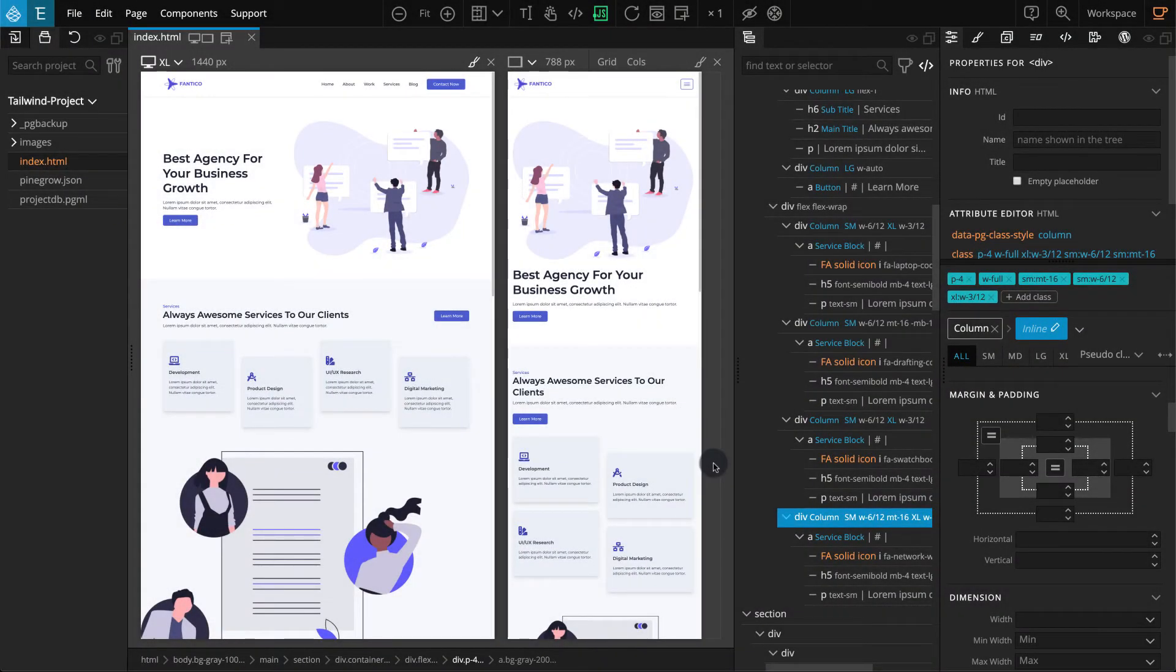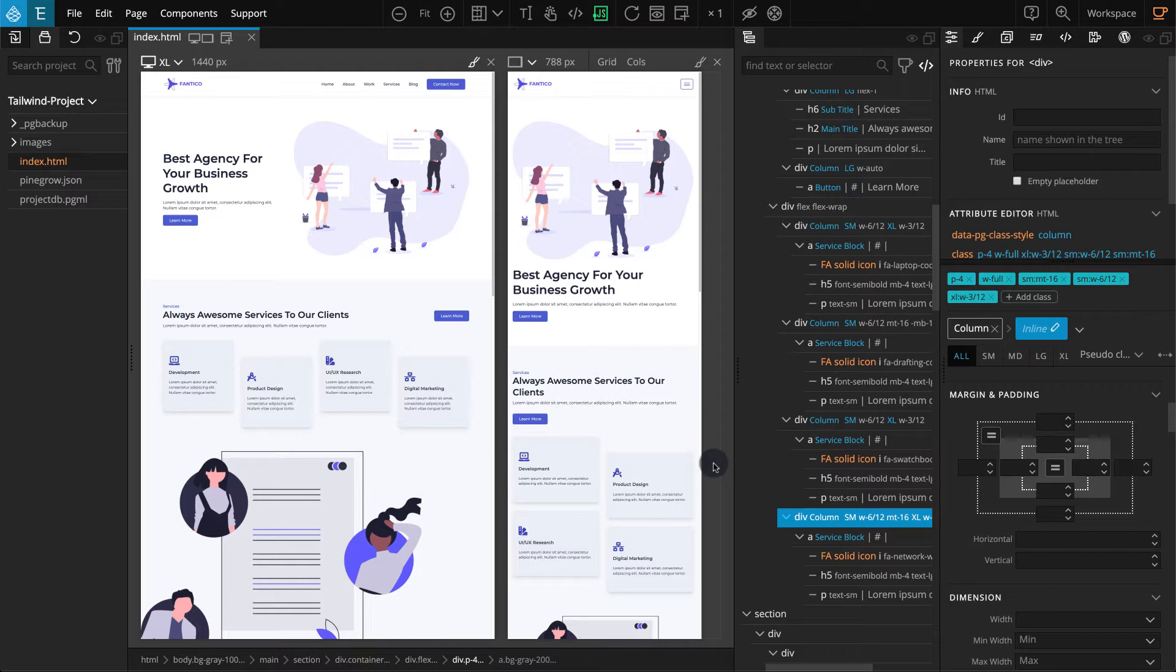Welcome back to our tutorial for building a landing page with the Tailwind Visual Editor add-on. In the first part of this tutorial, we covered page construction until the service section. Now let's move on with the About section.